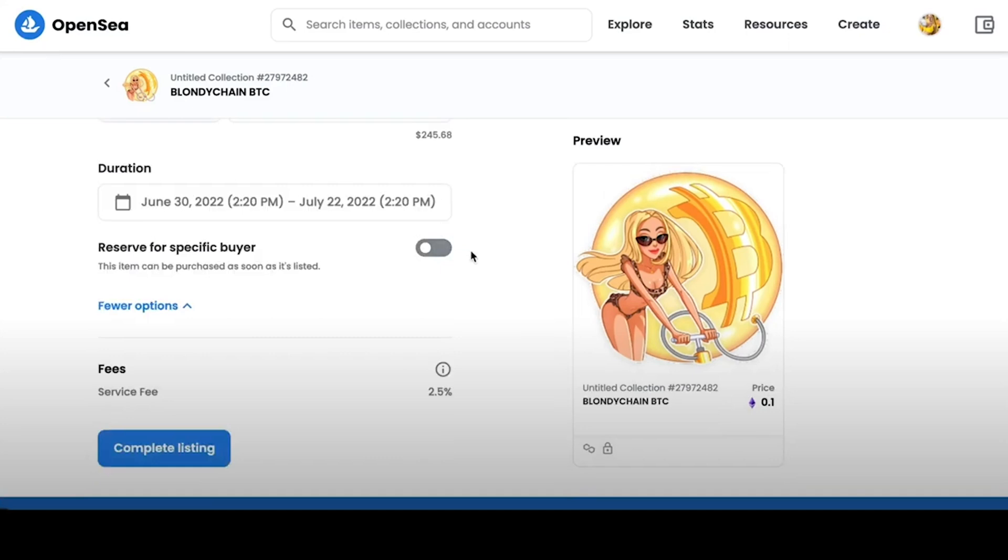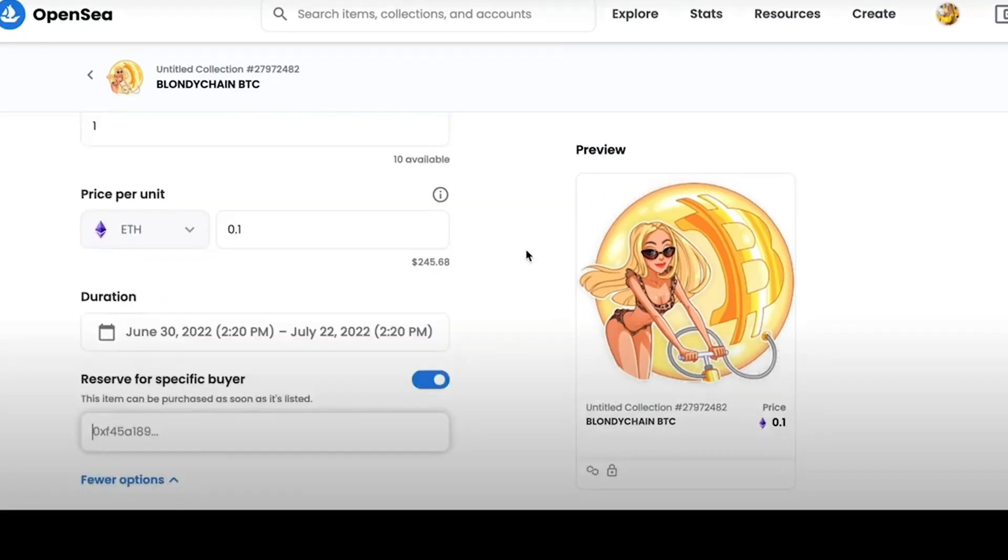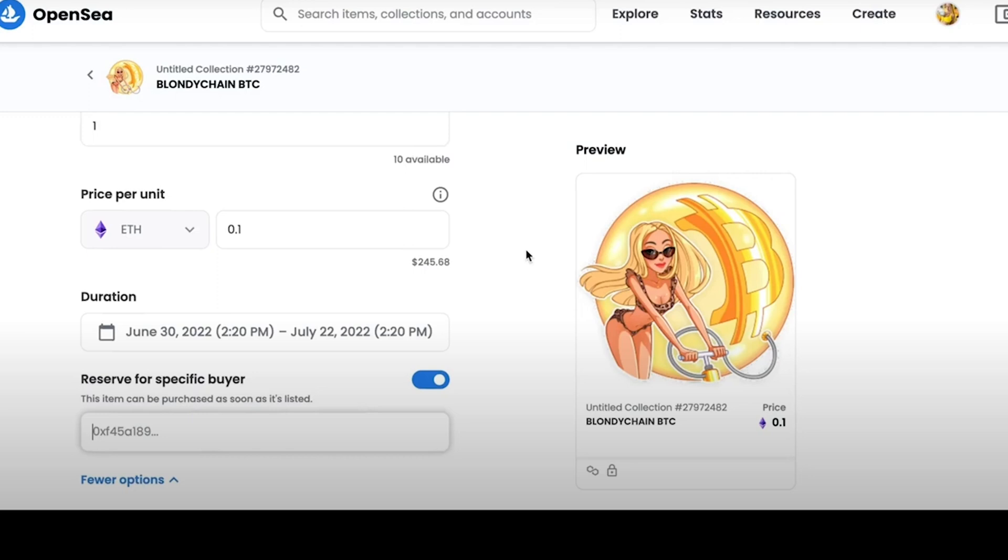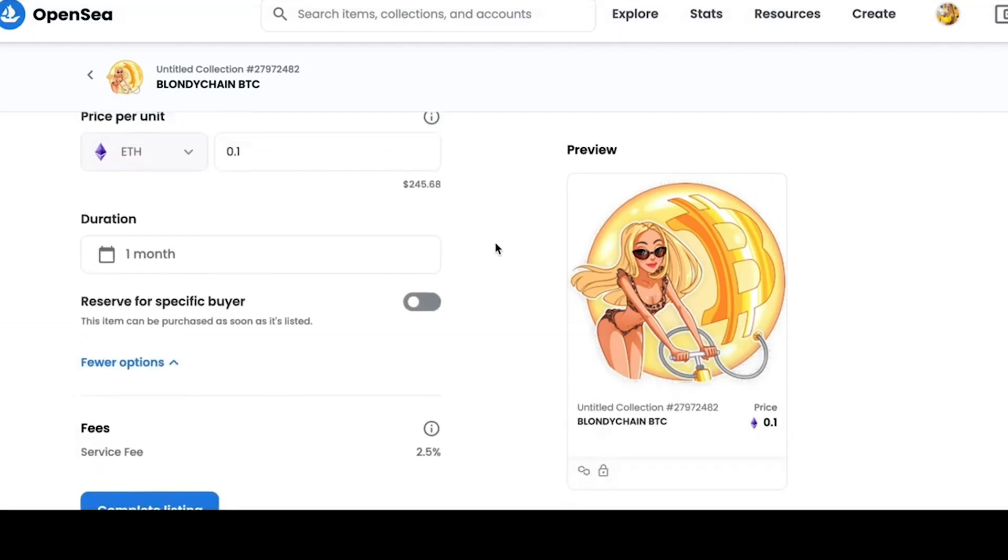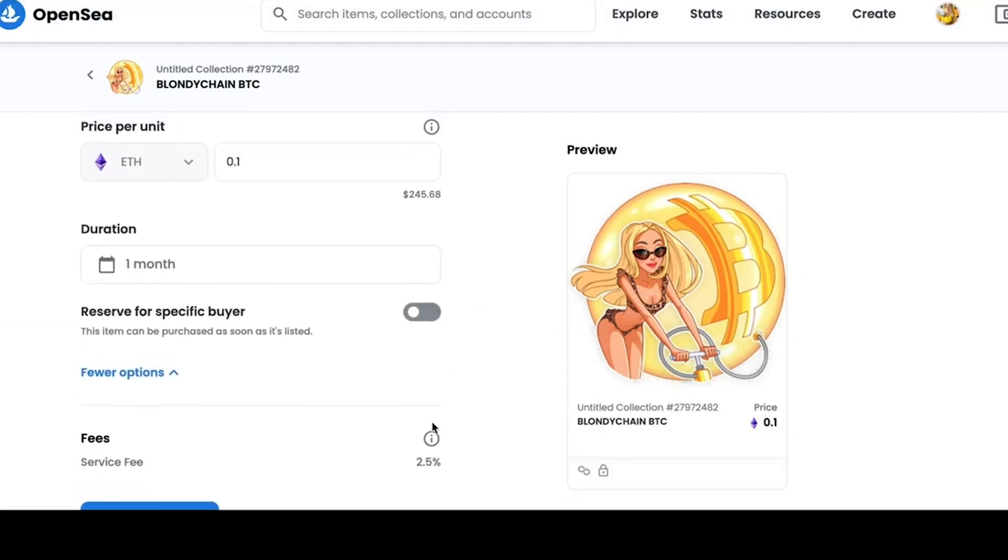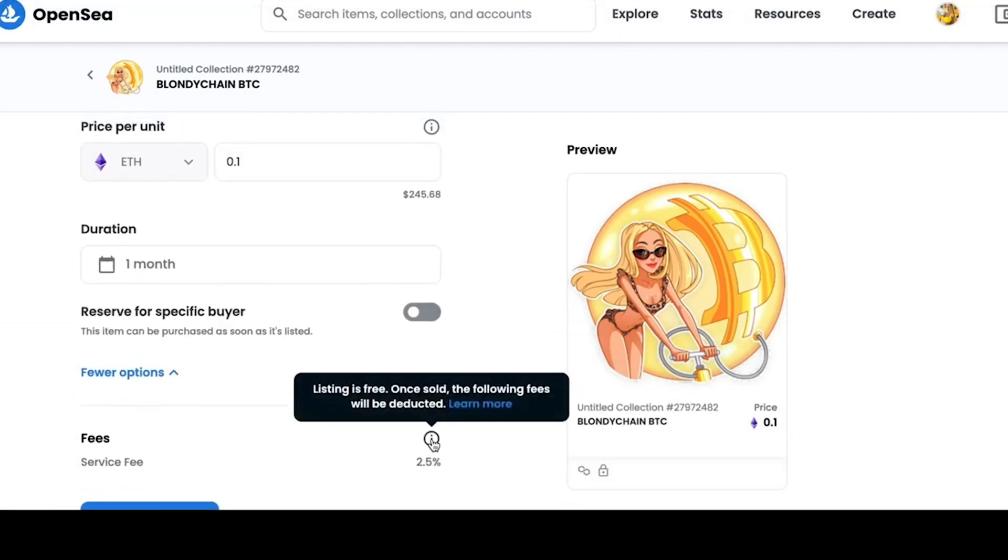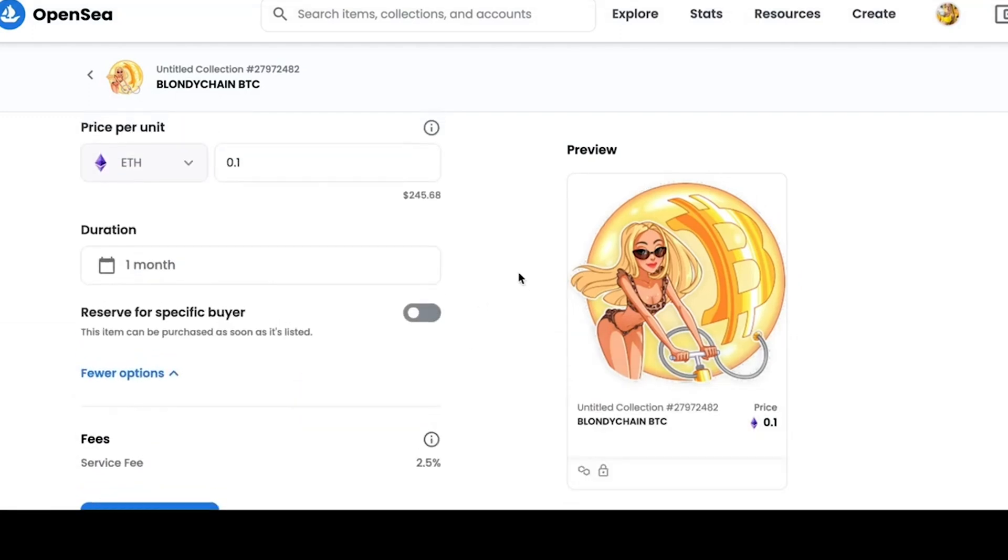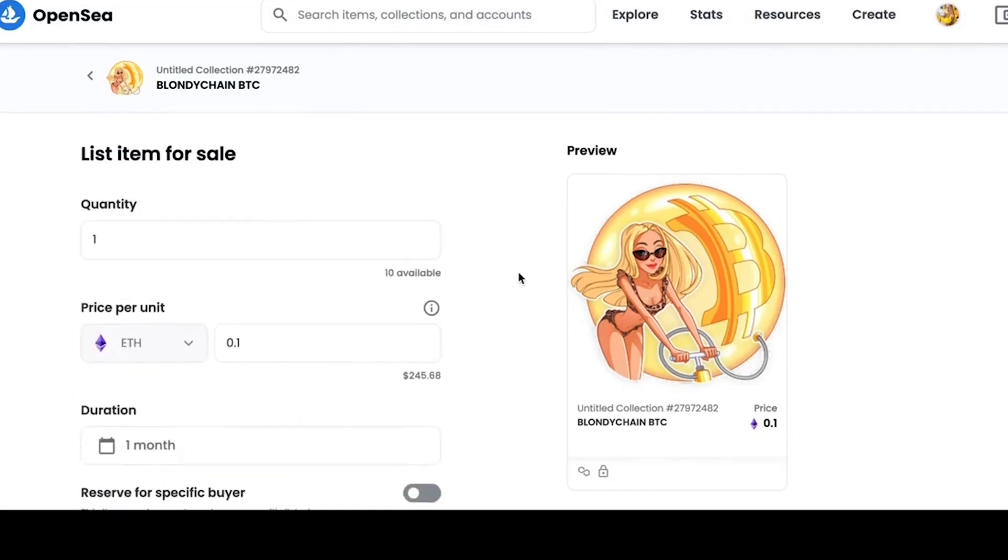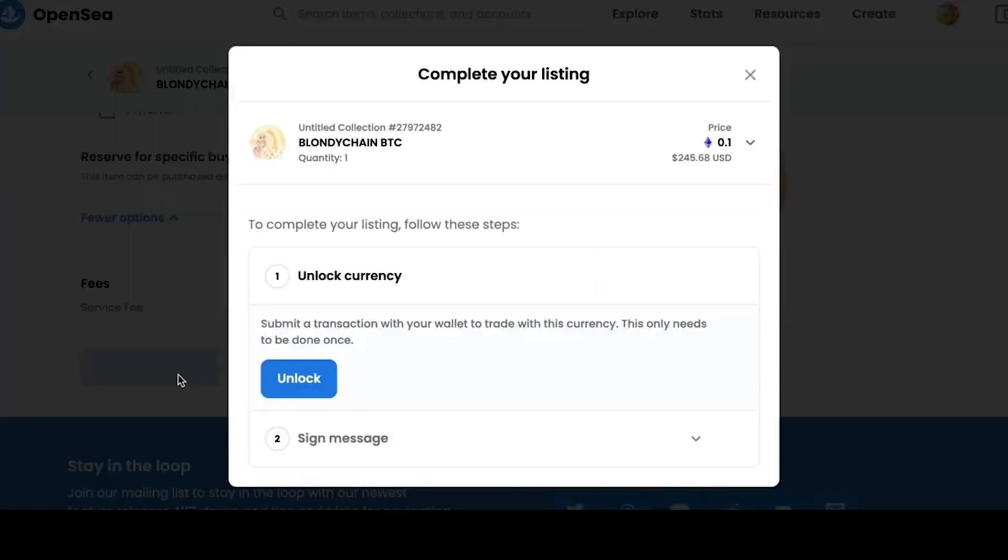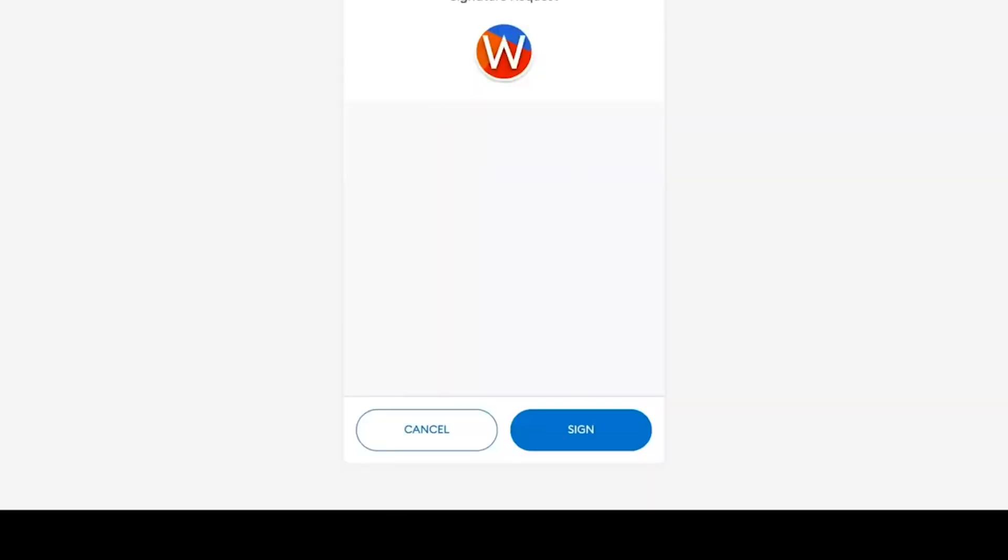In the Reserve for specific buyer's description, we can specify a kind of white list of wallets that can purchase this NFT. If we deposit a certain number of wallets, then other users will no longer be able to buy our NFT. The OpenSea platform always charges a 2.5% commission on the sale.